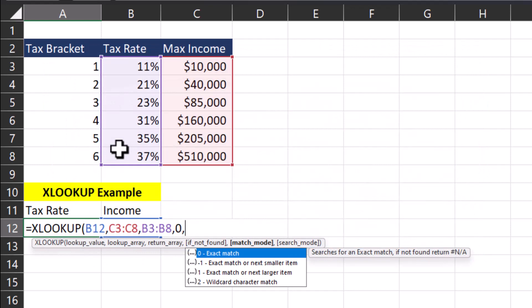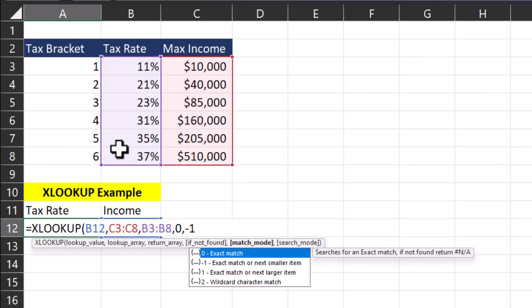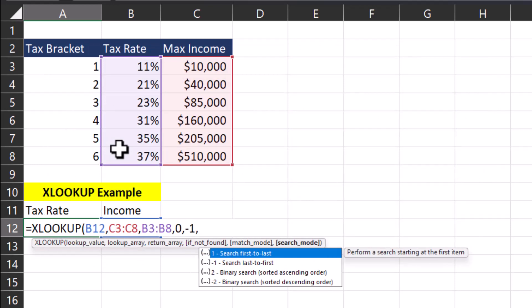For now, I'll enter negative 1, then we'll go to the final search parameter, which is search mode. Again, you have a few options here. We can search from first to last, last to first, or perform a binary search. But for now, I'll just enter the number 1.